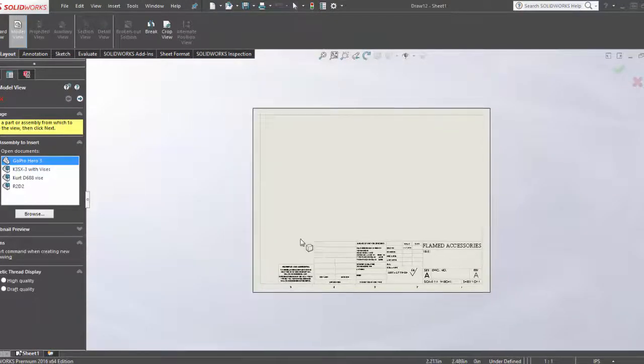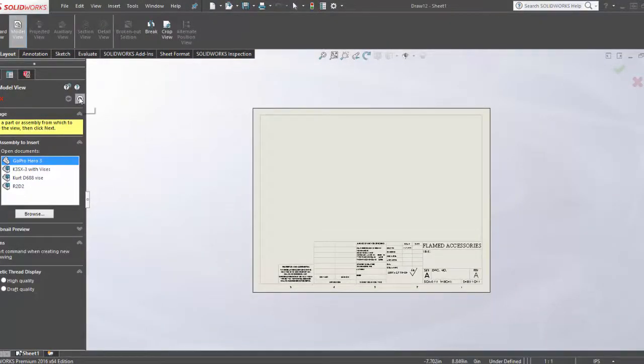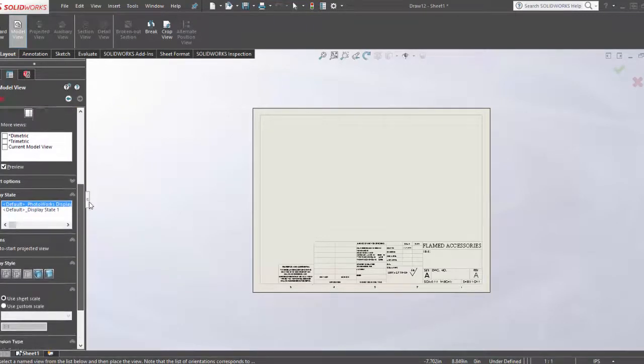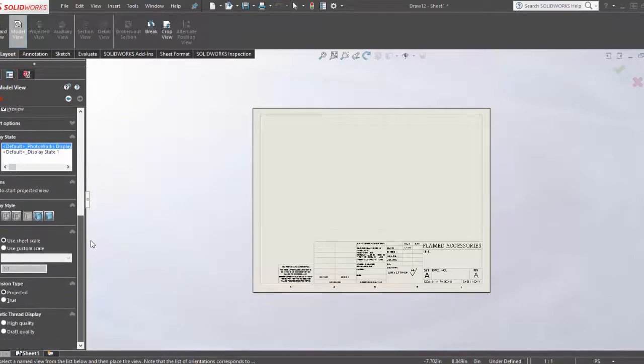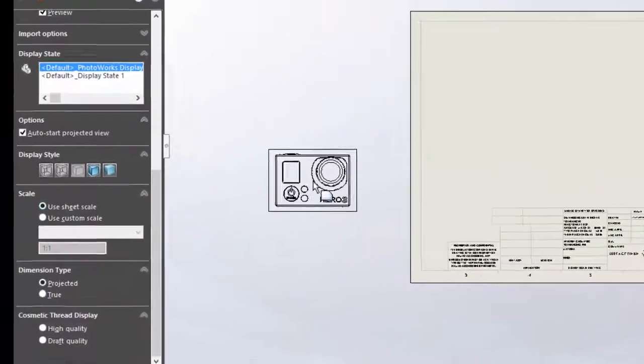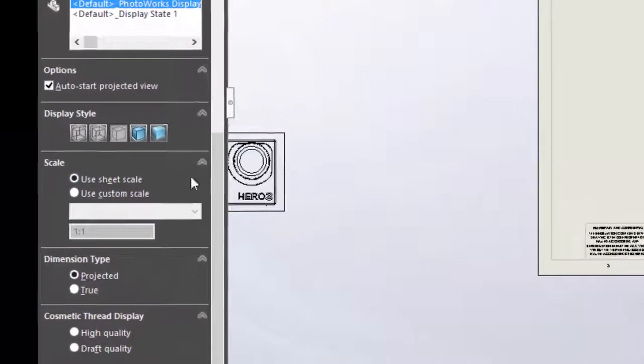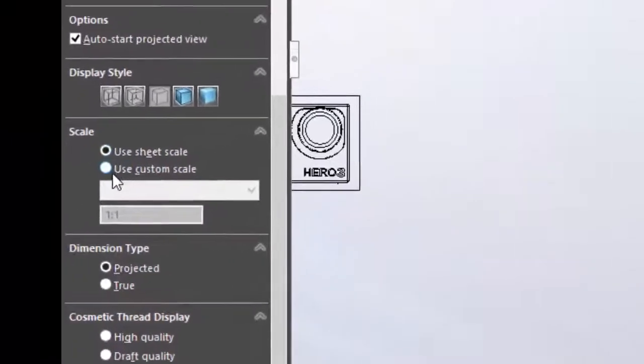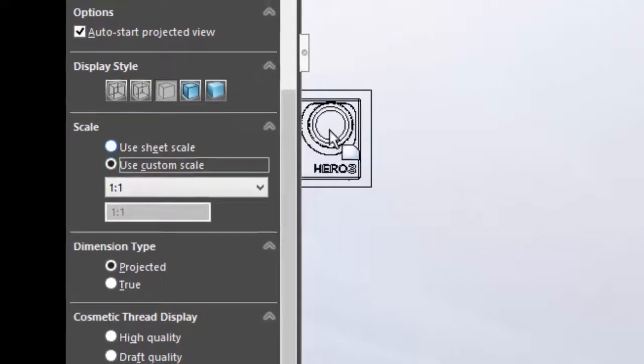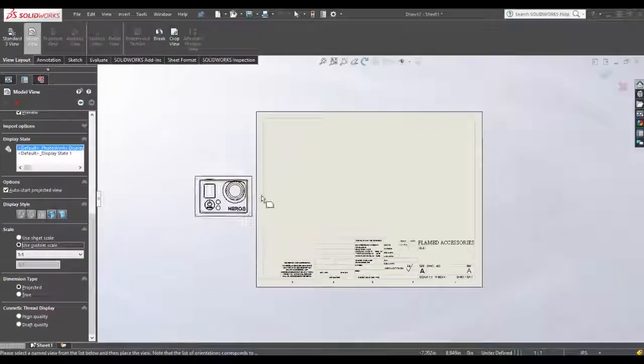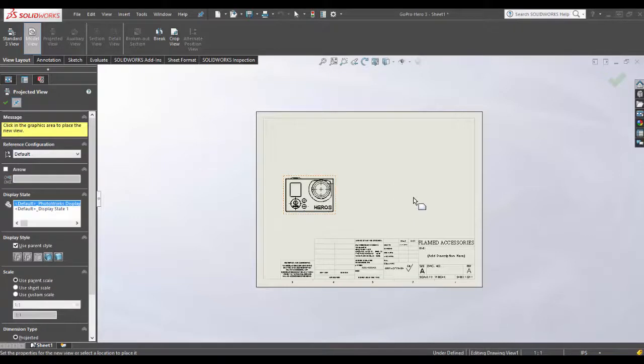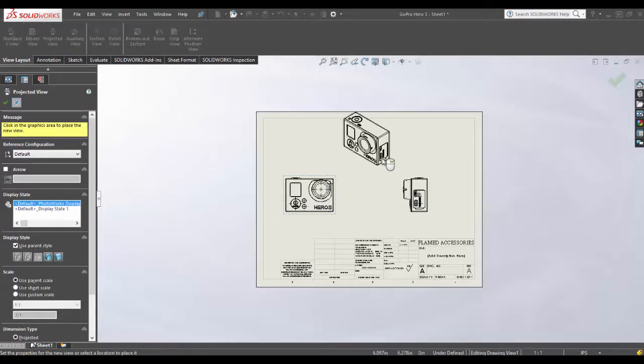The only way I found to get around the crash is, before you put your model in, click on 'use custom scale.' Right here is where I would always crash, so if I click on that button...